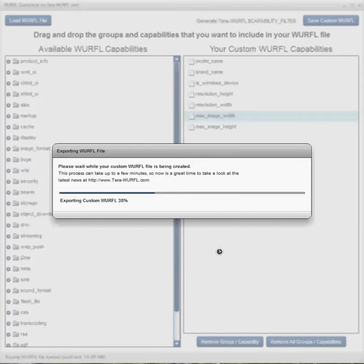Now, when you use this with TerraWURFL, it will take considerably less memory and time to process this smaller WURFL file than it will to process the entire standard WURFL file. So this will speed the process up quite a bit.